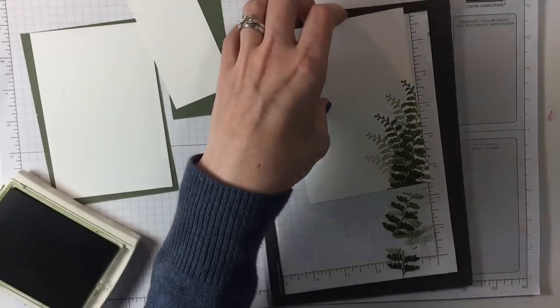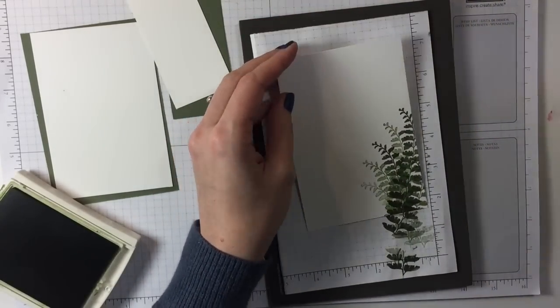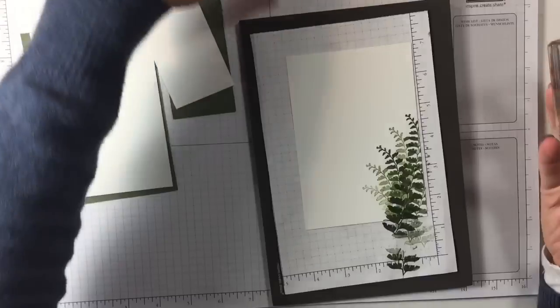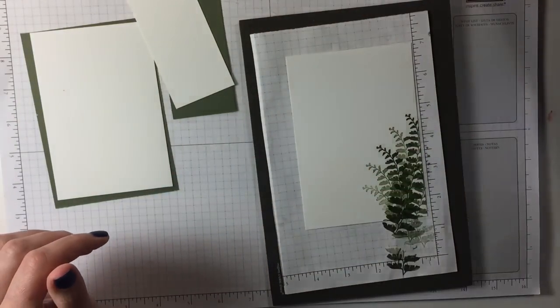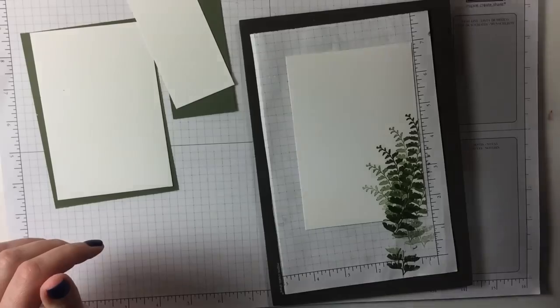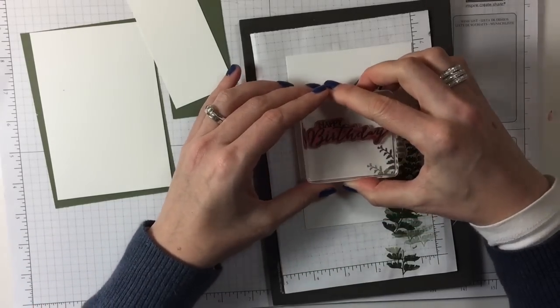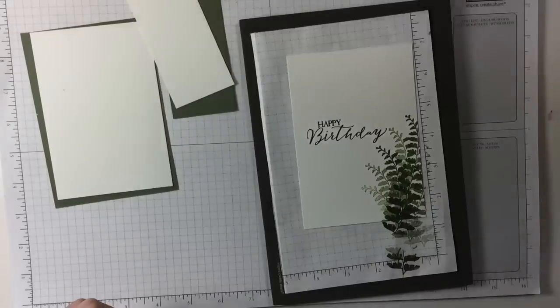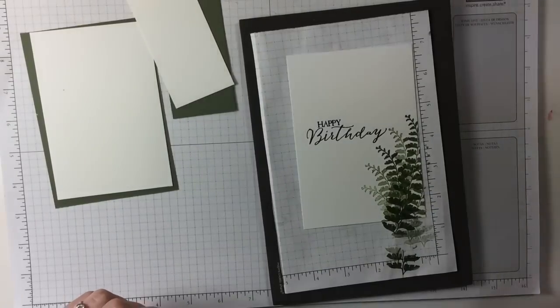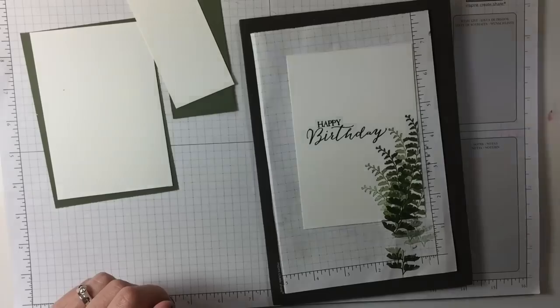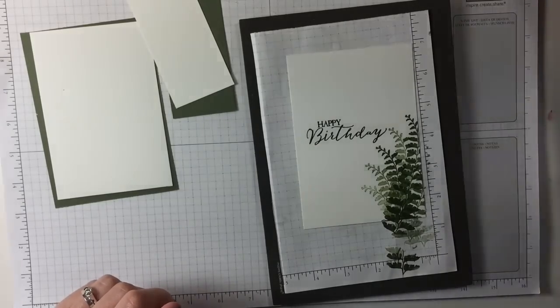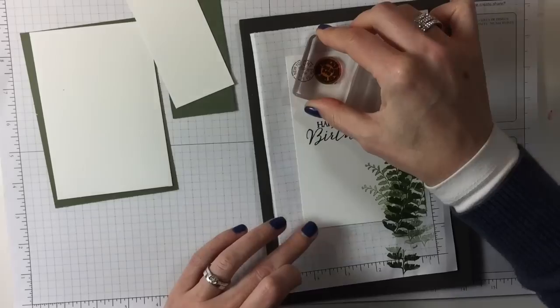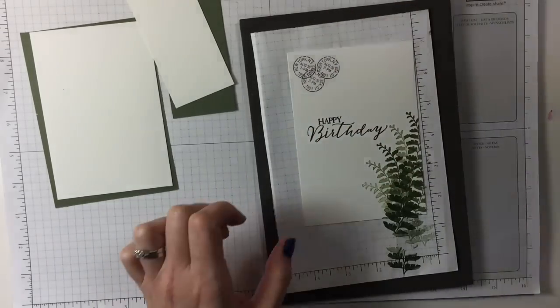Then we have happy birthday which I will stamp in elegant eggplant and perfect plum. Elegant eggplant is a little bit darker so it goes really well with it. Then the little stamp I'm also using in perfect plum just to give it a little bit.